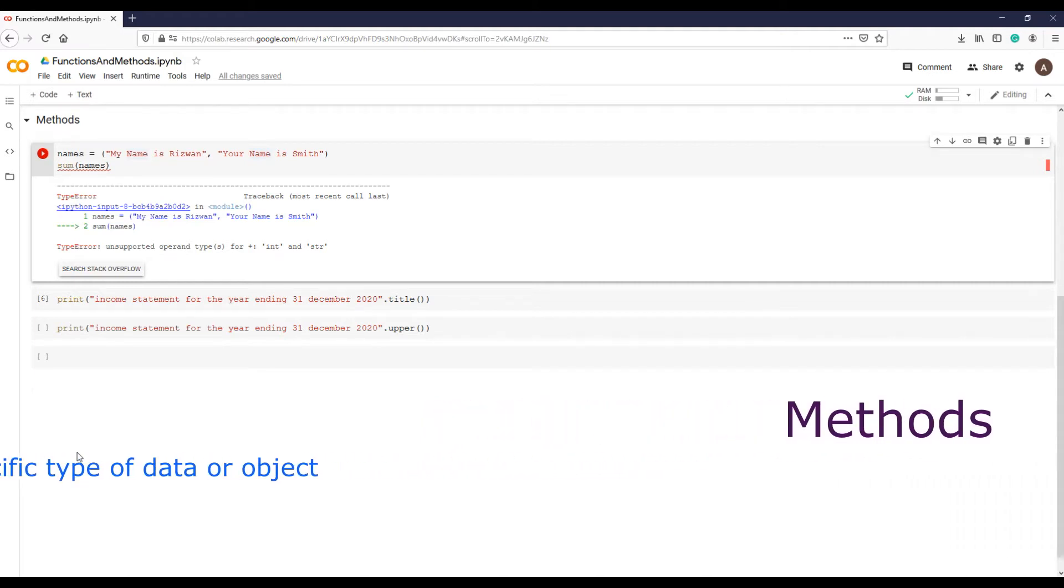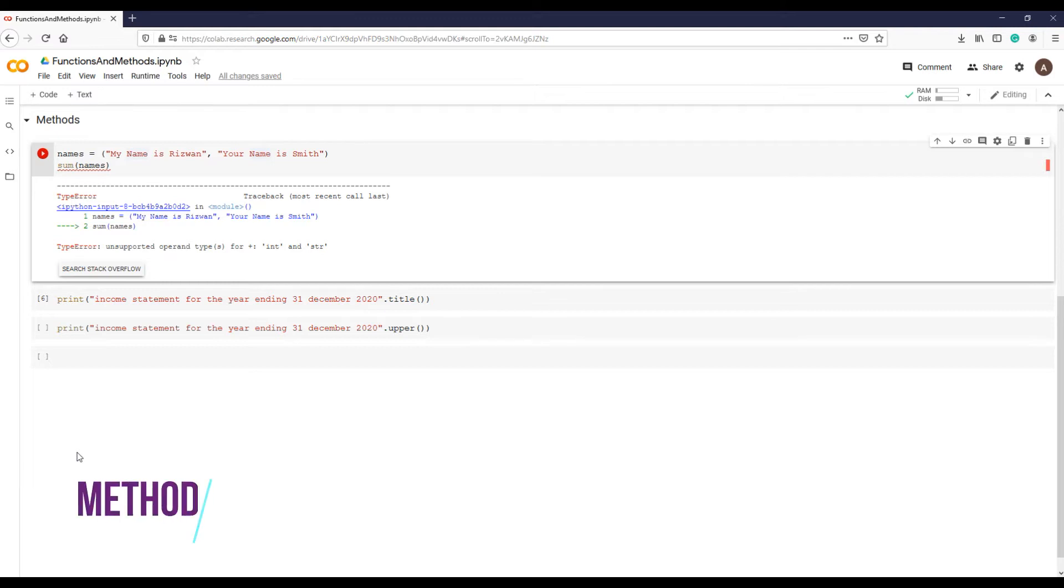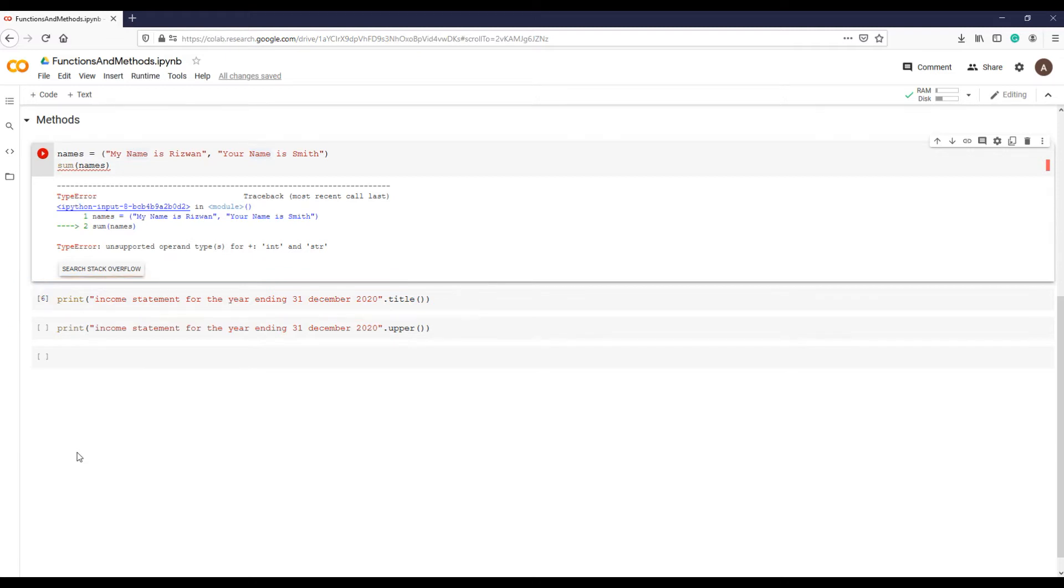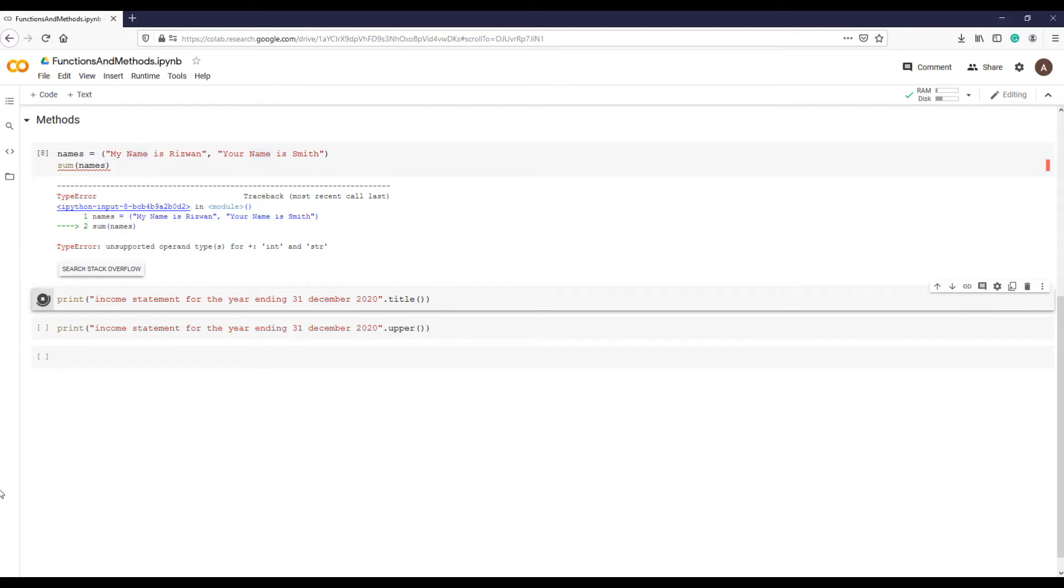Let's see an example of string method and how it works. 'Income statement for the year ending 31st December 2020' - this is our sentence. Note that the entire sentence is in lowercase. Now let's convert it into title case like this.